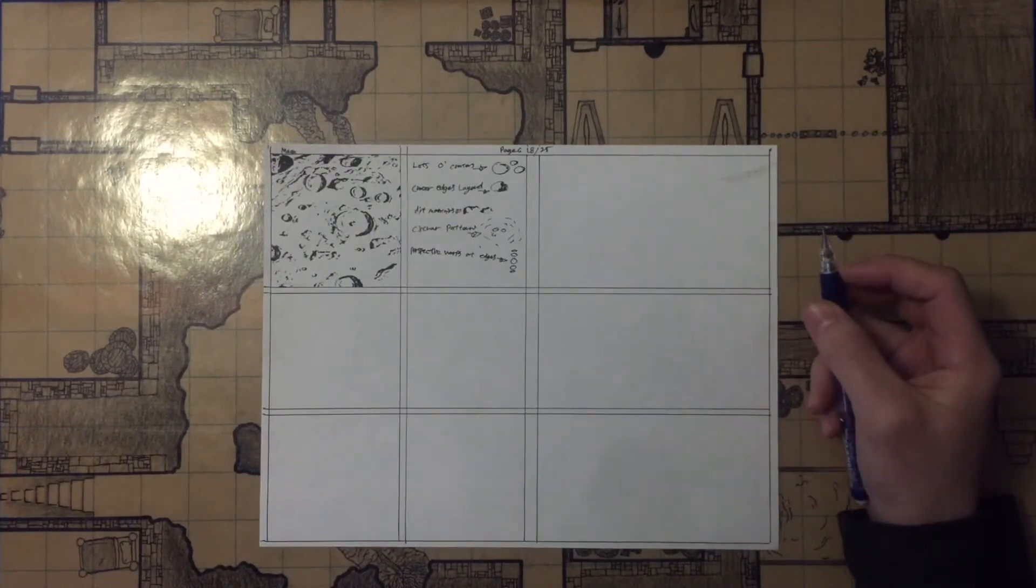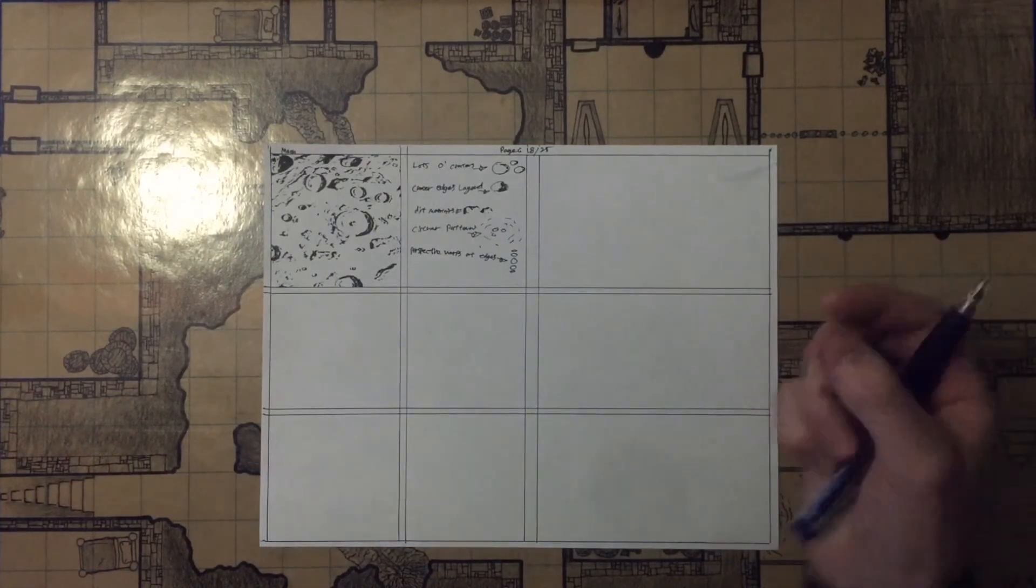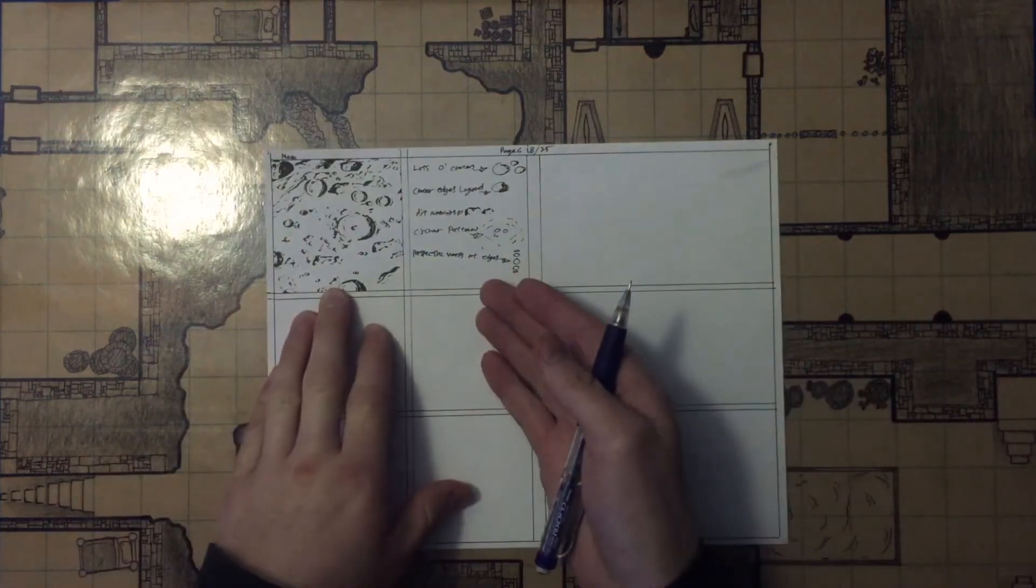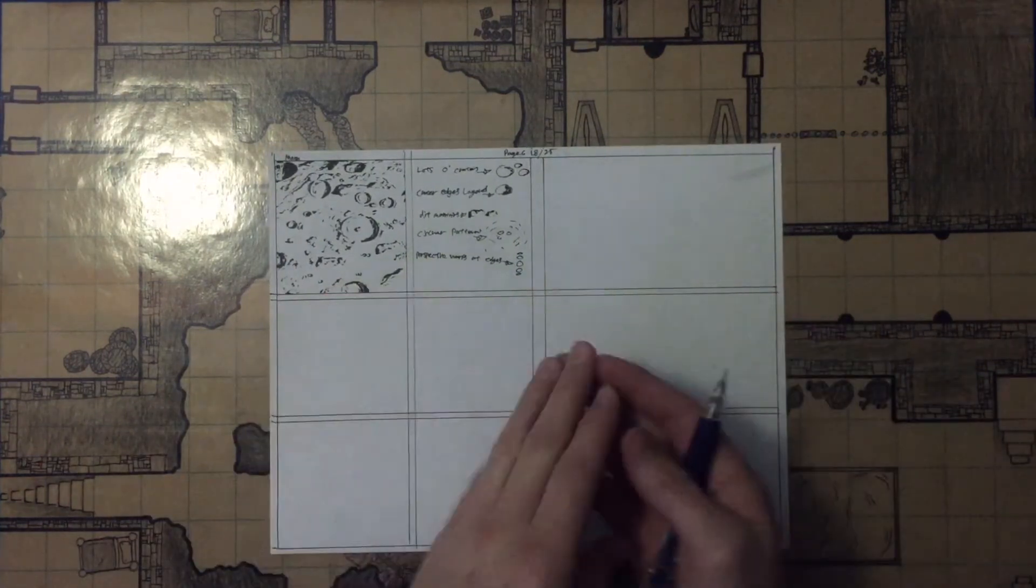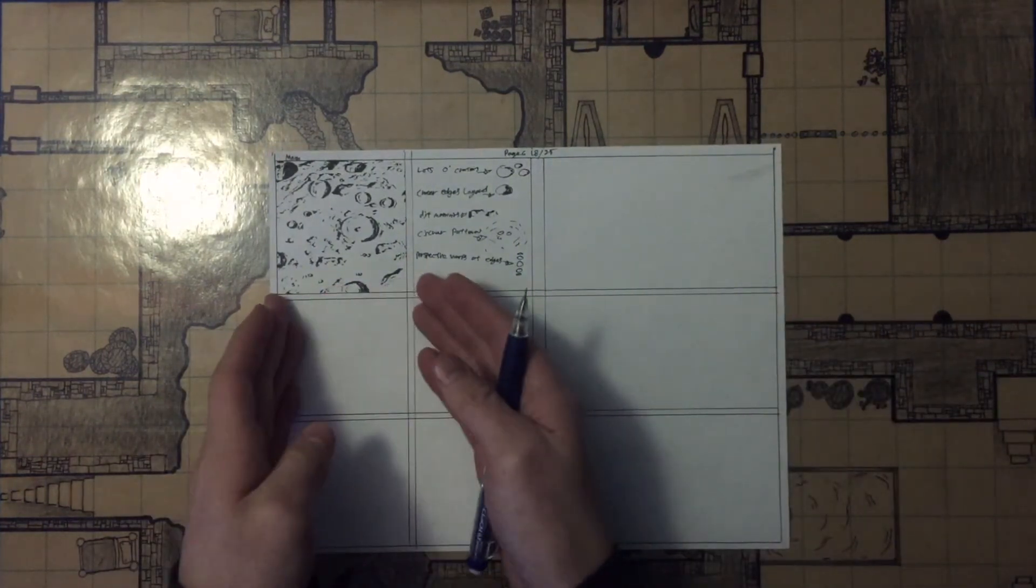And because this week is Thanksgiving, I only did one texture, and it's not even fully rendered out, it's just a starter texture here.